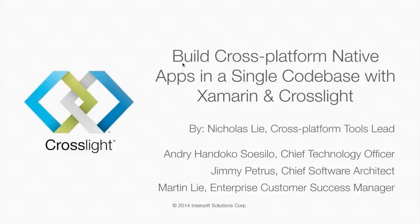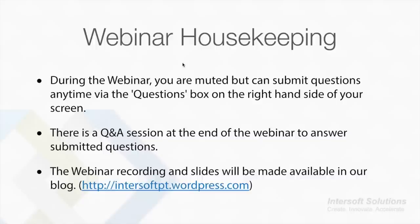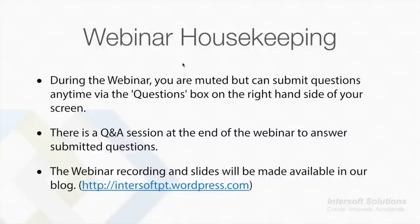Nicholas here will give you a brief run through about Crosslight, and the duration would be around 60 minutes. Just before we begin, a couple of housekeeping details: the webinar will be fully recorded and presentation slides will be available to download in our blog at intersoftpt.wordpress.com. During the webinar, you can ask any question via the Questions box on your right-hand side. All your microphones will be muted. There will be a Q&A session at the end, so I'm now going to pass over to Nicholas.